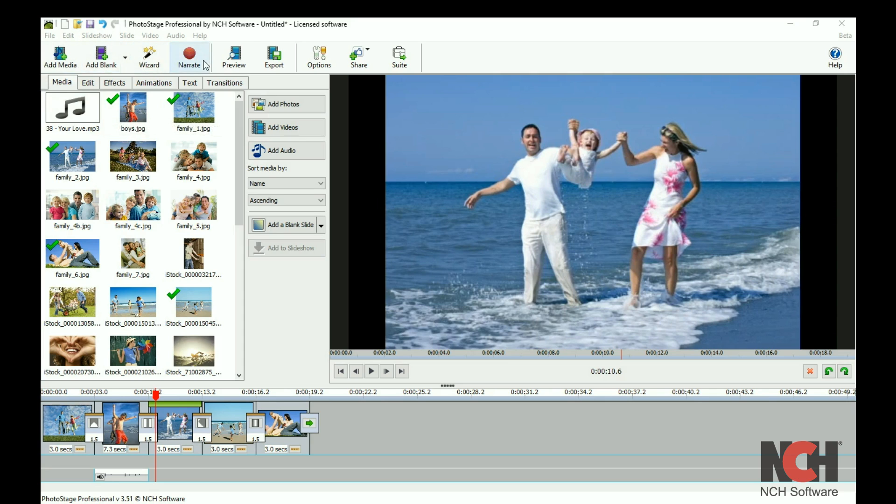If you want PhotoStage to put your slideshow together for you, use the wizard button.